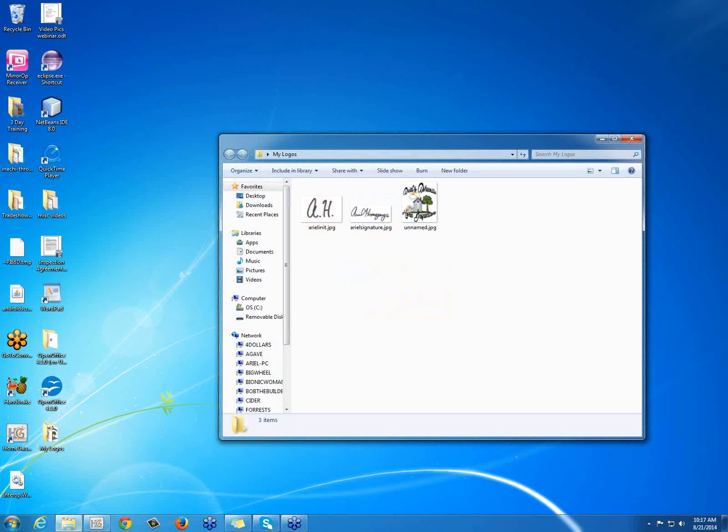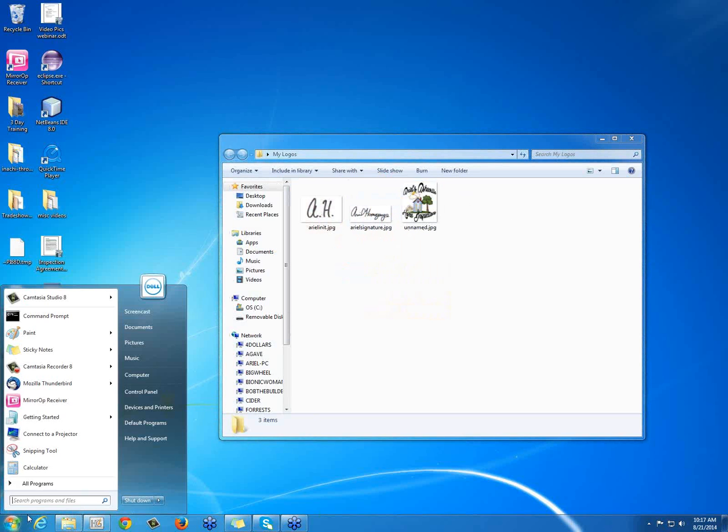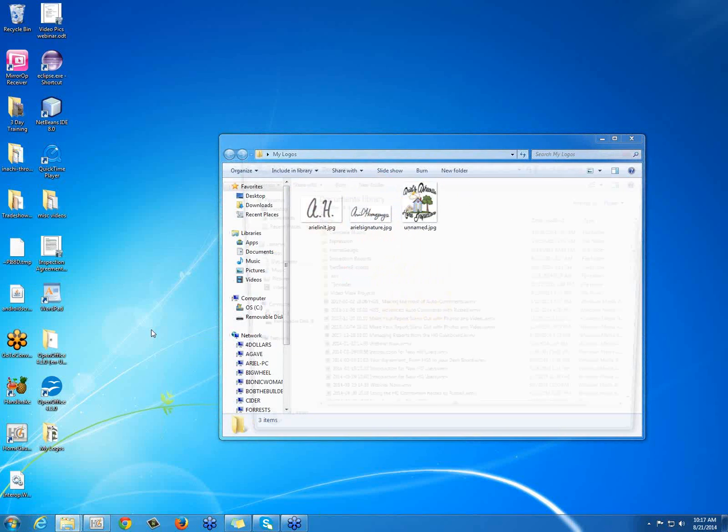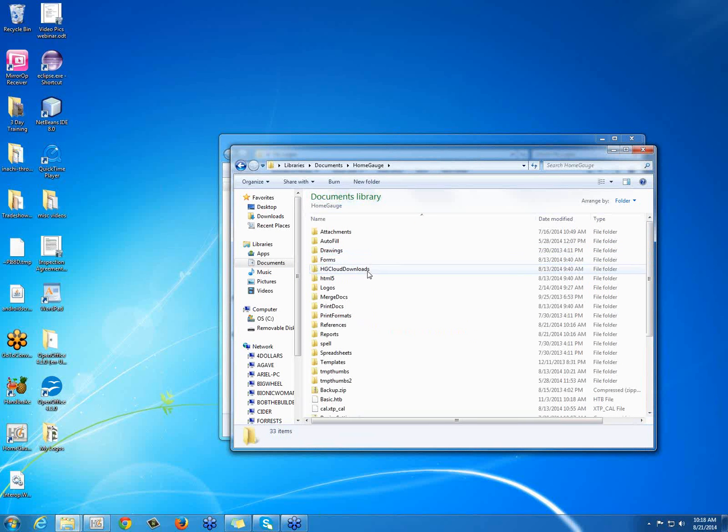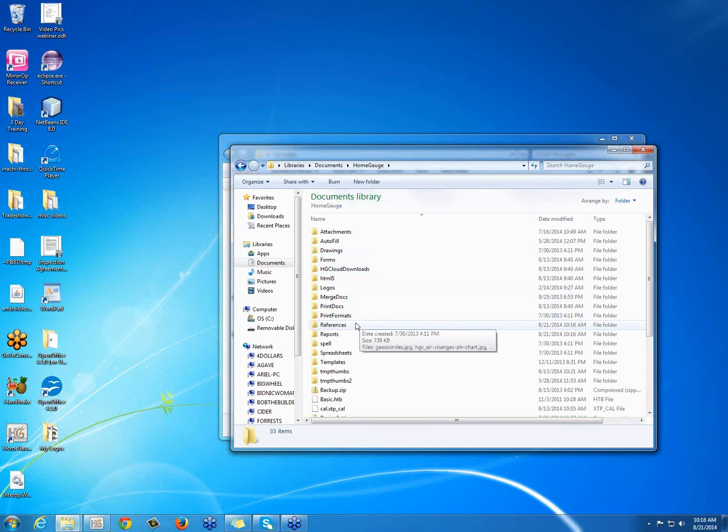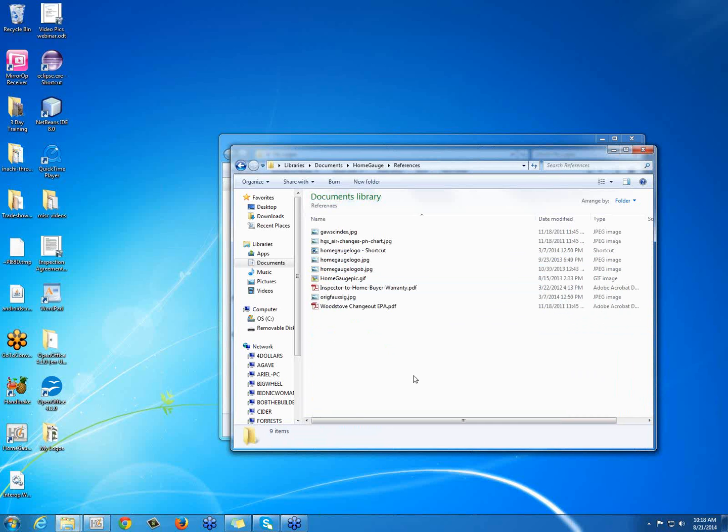And now I'm also going to open My Documents. And under My Documents, I'm going to open HomeGage. And then I'm going to open the References folder because that's where I'd like to save my logo to.